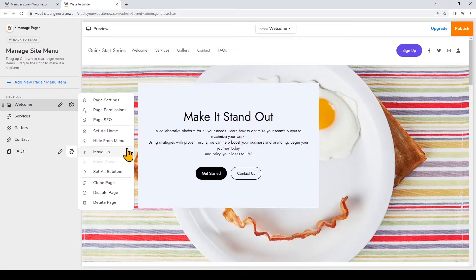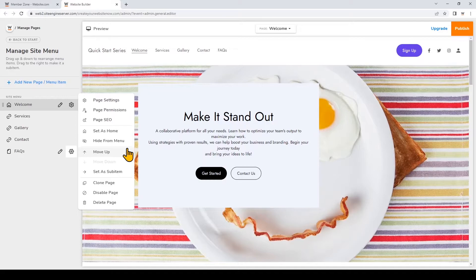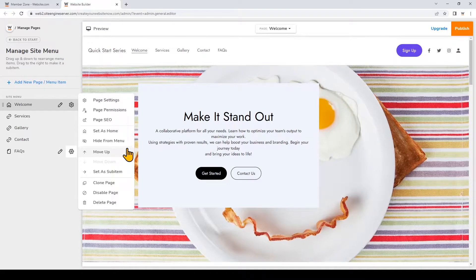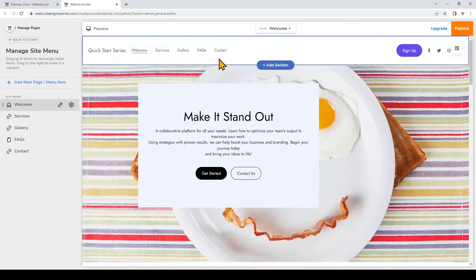The move up and move down arrows allow you to rearrange your website menu. For example notice how the FAQs page is last on the menu but if I move it up it's now before contact.